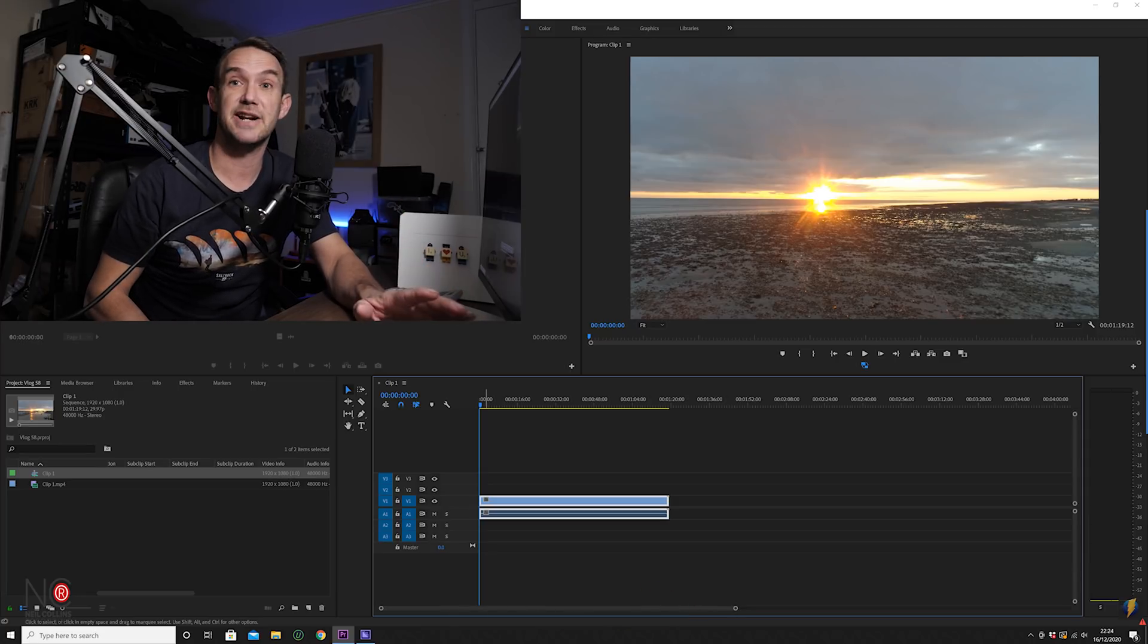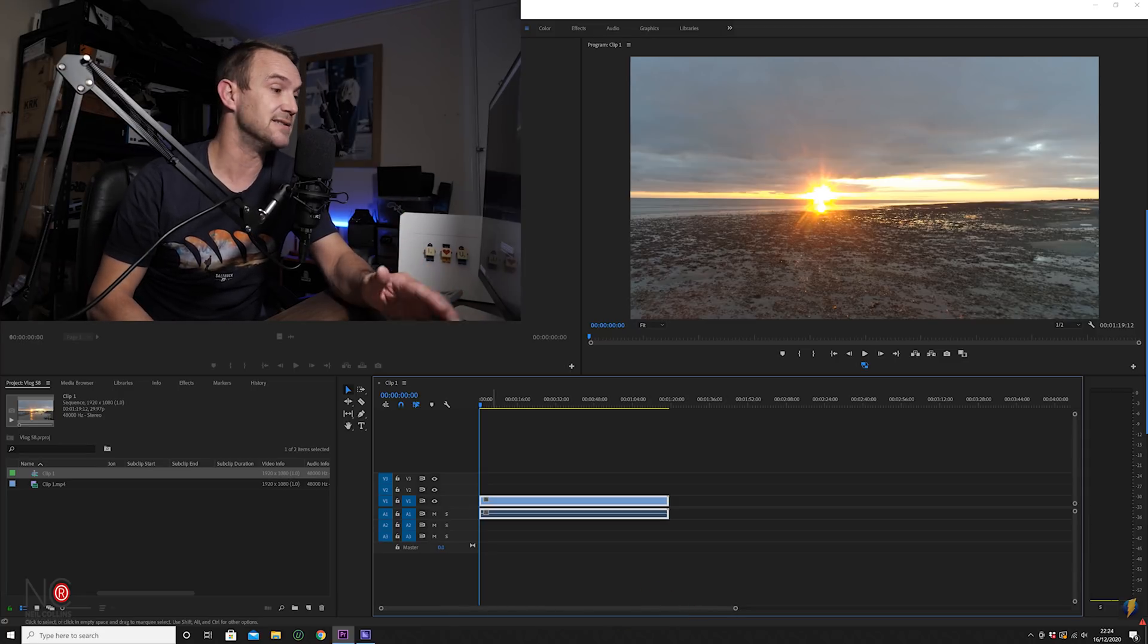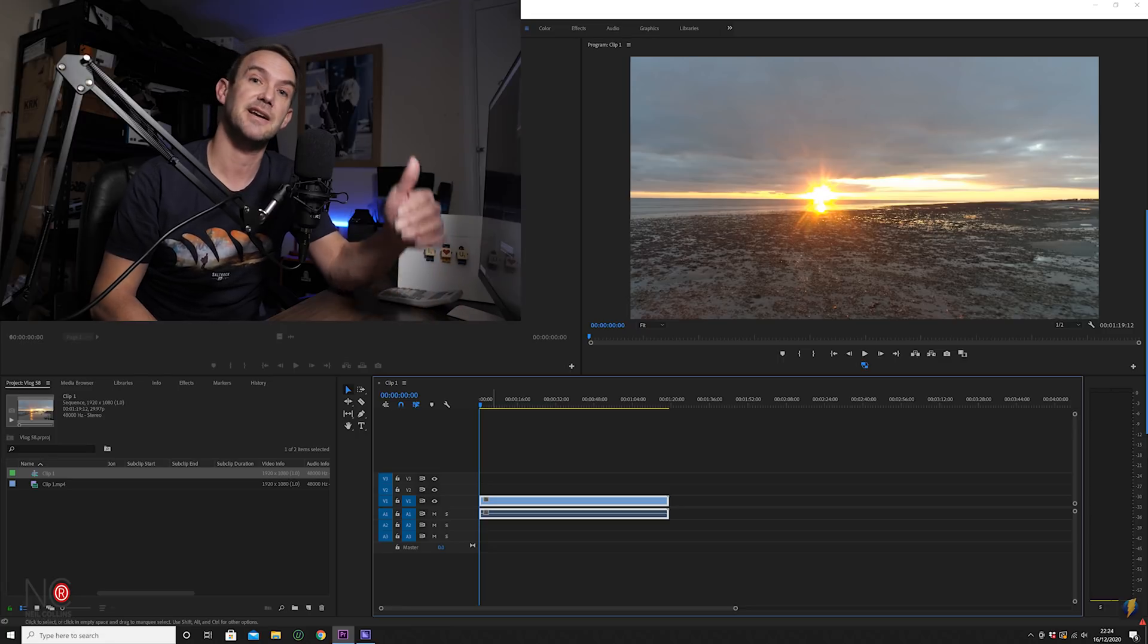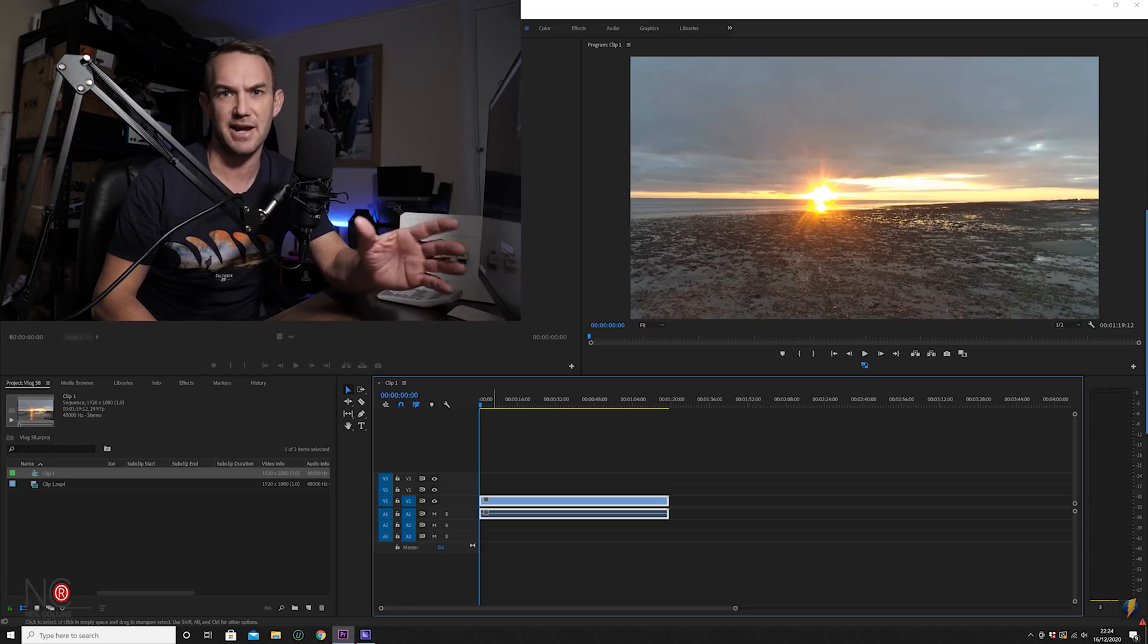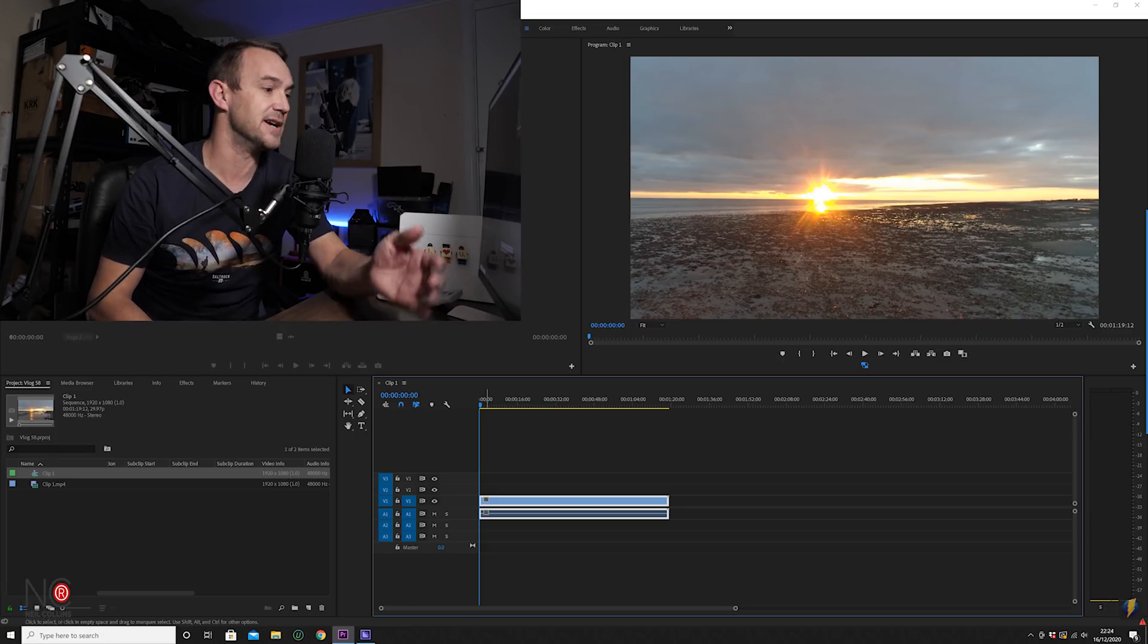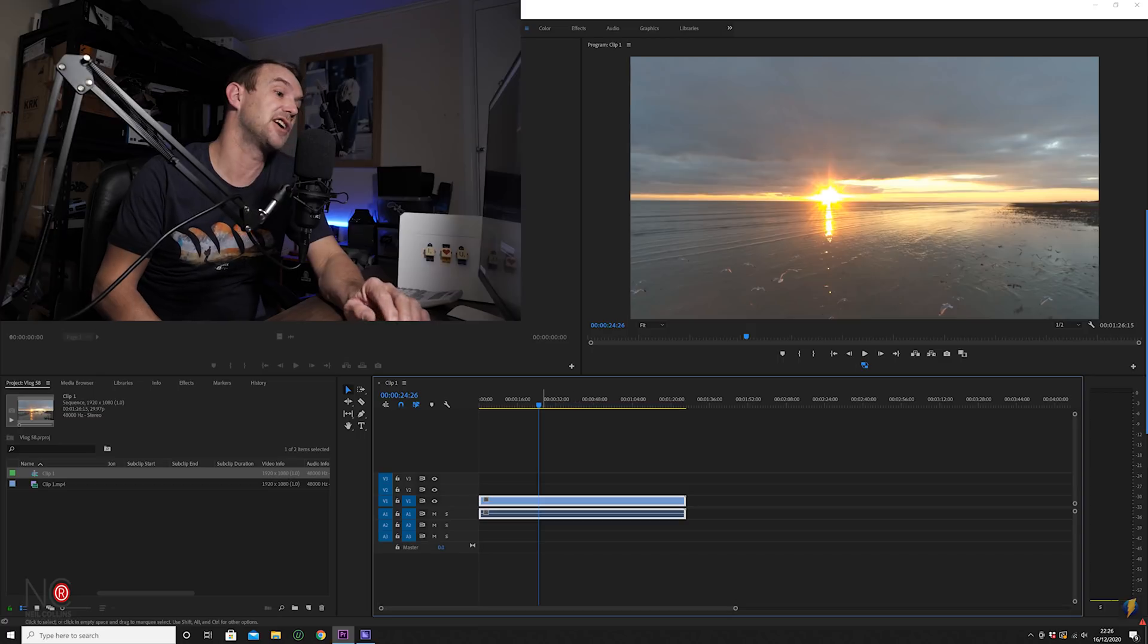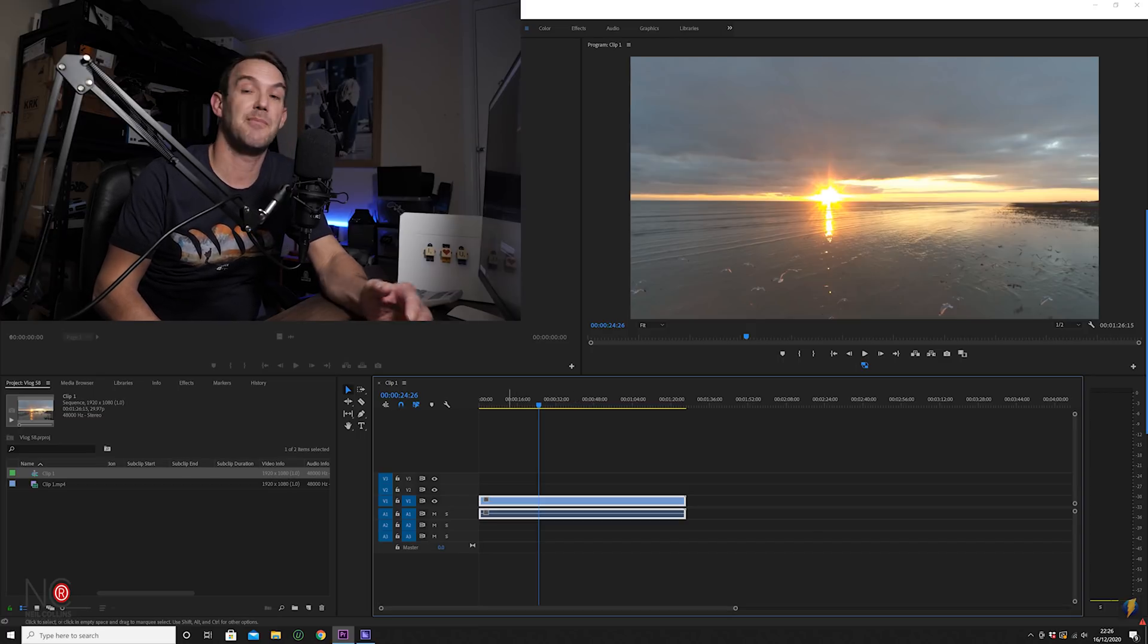But for the purpose of this video, all you really need to know is because I've filmed in 60 frames per second, I'm able to slow the footage down without getting juddery footage. So the first thing you're going to want to do is make your clip bigger.